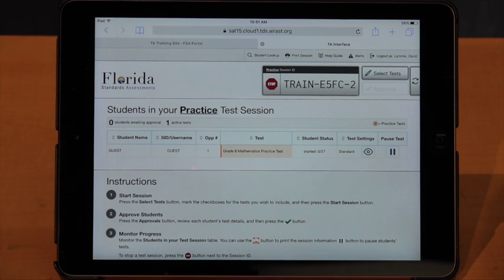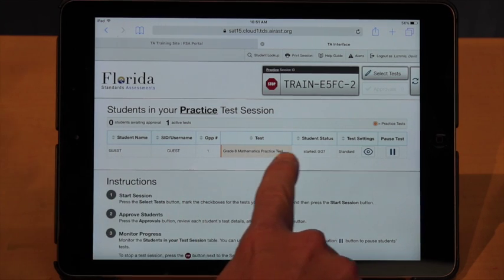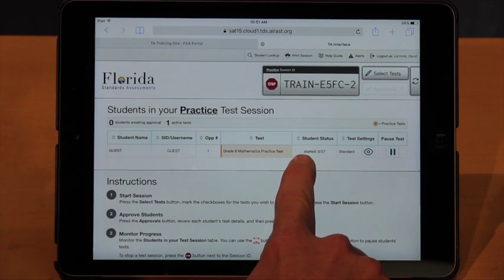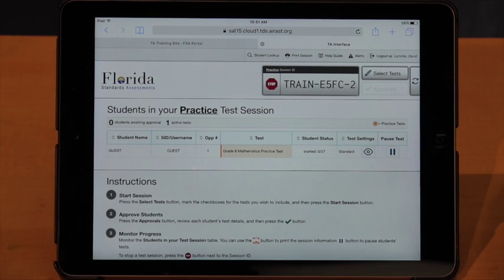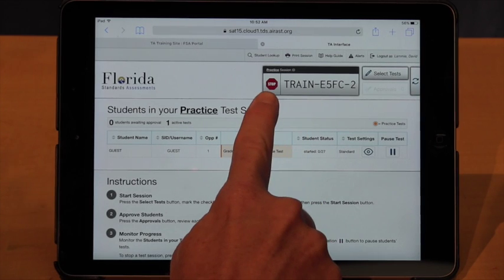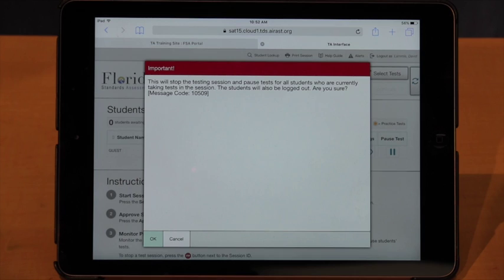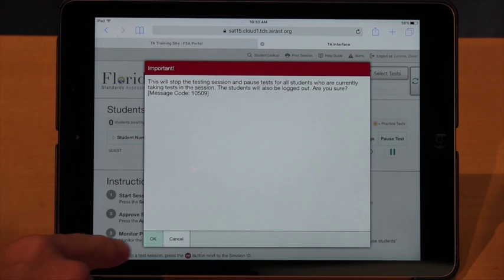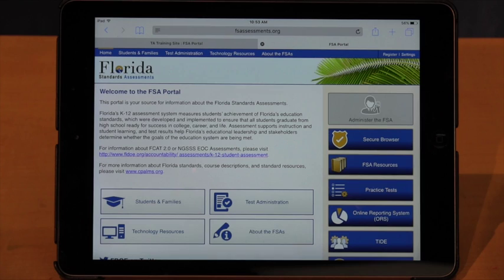Back on our test administration screen, we're going to go through the steps of how to shut down a test, which is pretty simple. As the students are testing, you're going to see their student status — how many questions they've answered up to this point. You have your pause button here, which you can use to pause their test at any time. Let's pretend we're at the end — we've read our stop script and need to shut down this test session. Right next to your session ID, you're going to see the big red stop button. Click that, and it's going to give you a warning that if you shut down this session, students will no longer be admitted under that session code. Make sure everybody's out, then click OK. That closes our test session.